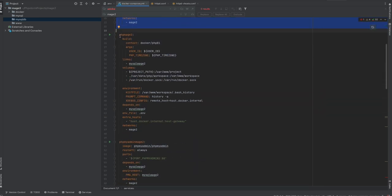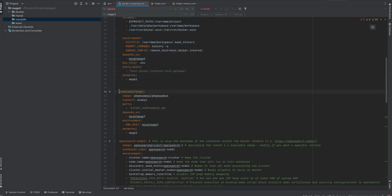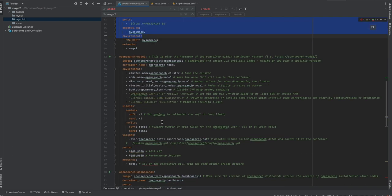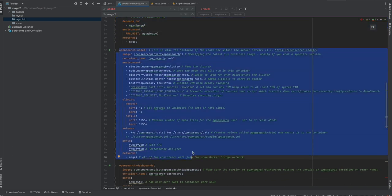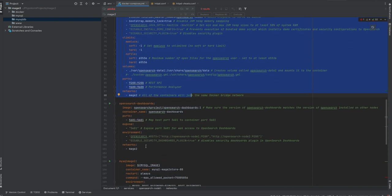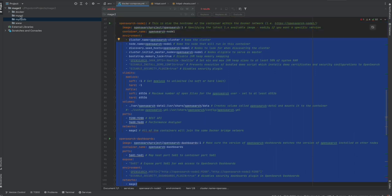Container, PHP container, OpenSearch containers, PHPMyAdmin, MySQL, and Redis containers.